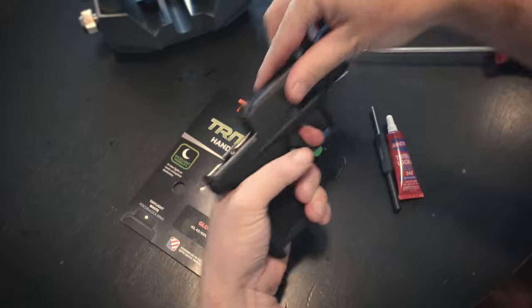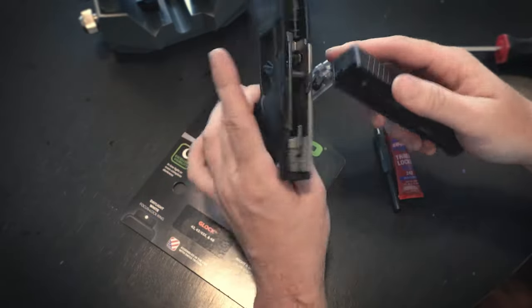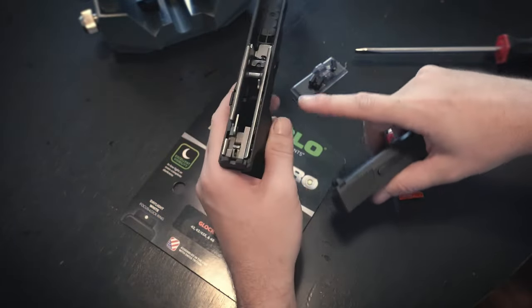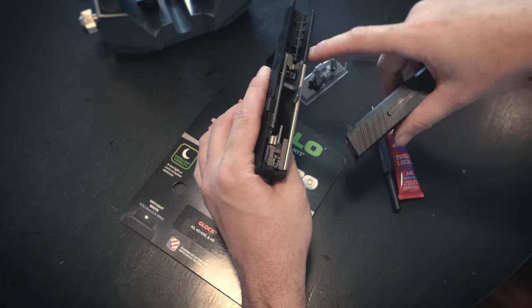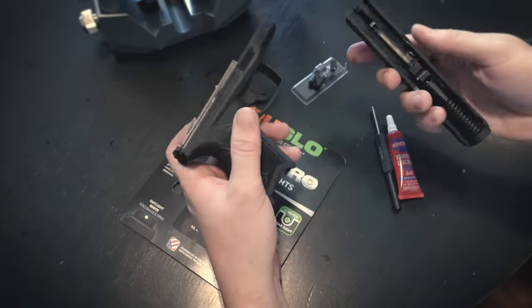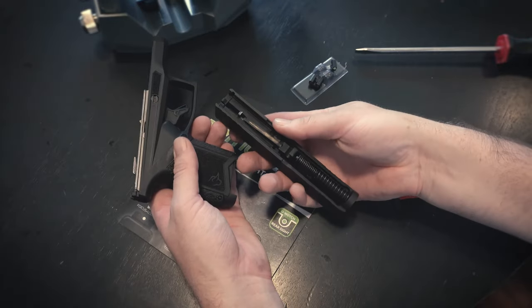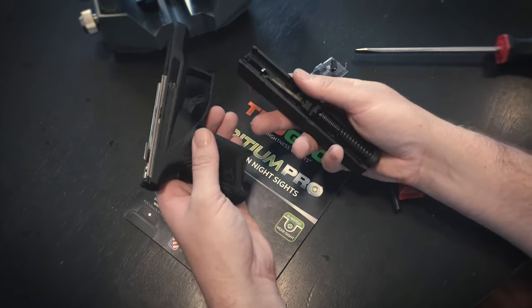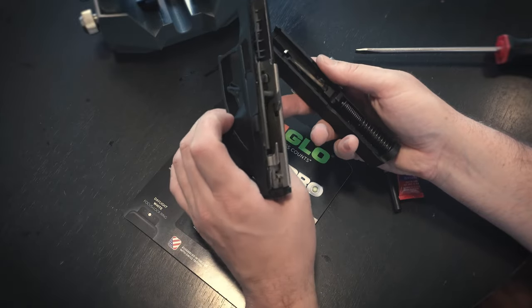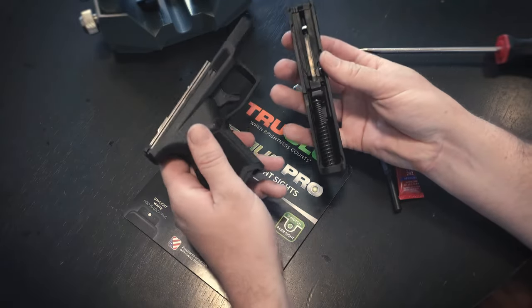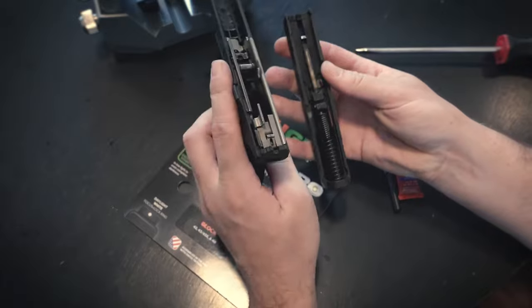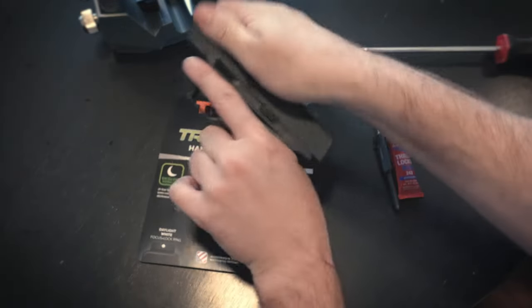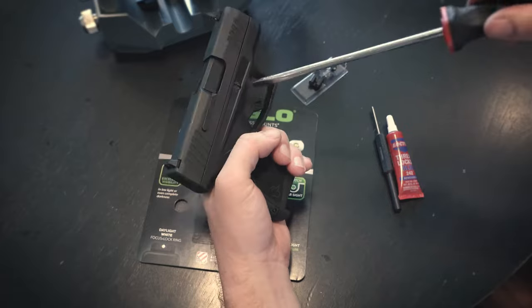Looks very similar to a Sig P365 on the inside by using almost this internal chassis system inside the frame. And the upper looks very similar to a Glock 43, so not a lot of original ideas here, but just like a great iteration of manufacturing based on some common ideas that work well.